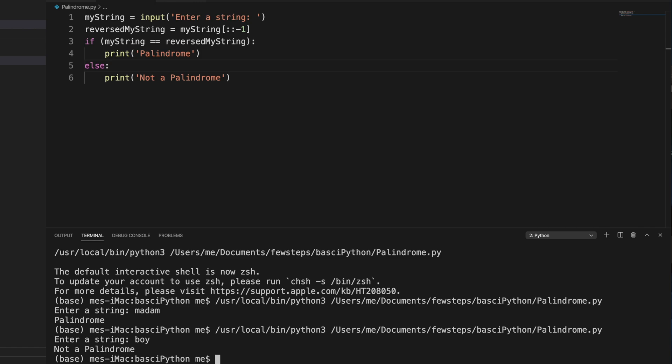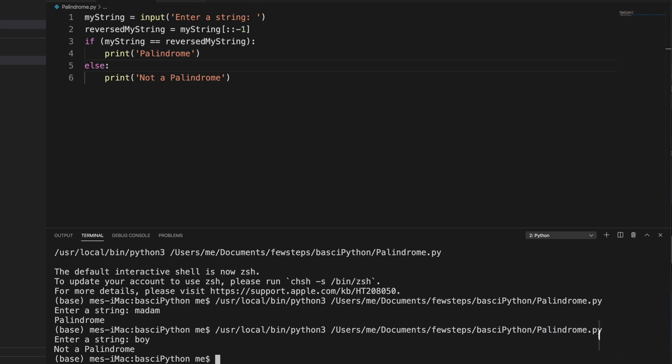That's all guys. A palindrome means if you reverse the word or number it will be the same, and using very few lines of Python code you can check whether a word or number is palindrome or not. Hopefully you understand the concept of palindrome and how to create a small program to test it. Thank you — if you like this video, hit the like button and subscribe to our channel. See you in the next video.